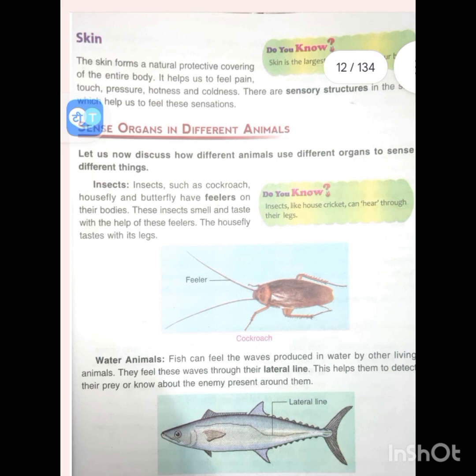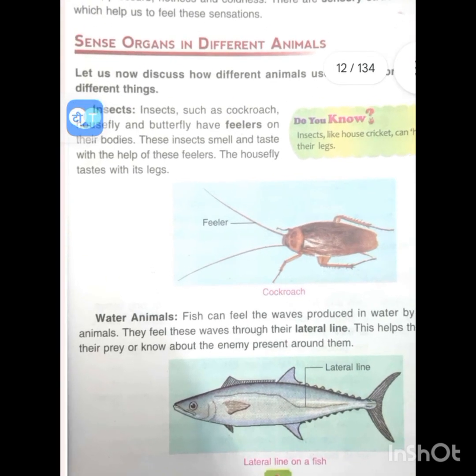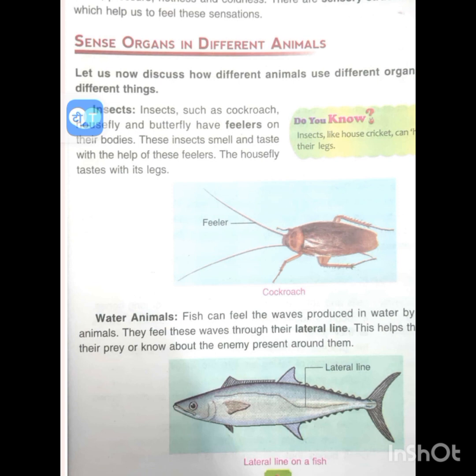Cockroaches have feelers. Water animals like fish can feel the waves produced in water by other living animals. They feel these waves through their lateral line. This helps them detect their prey or know about enemies present around them.